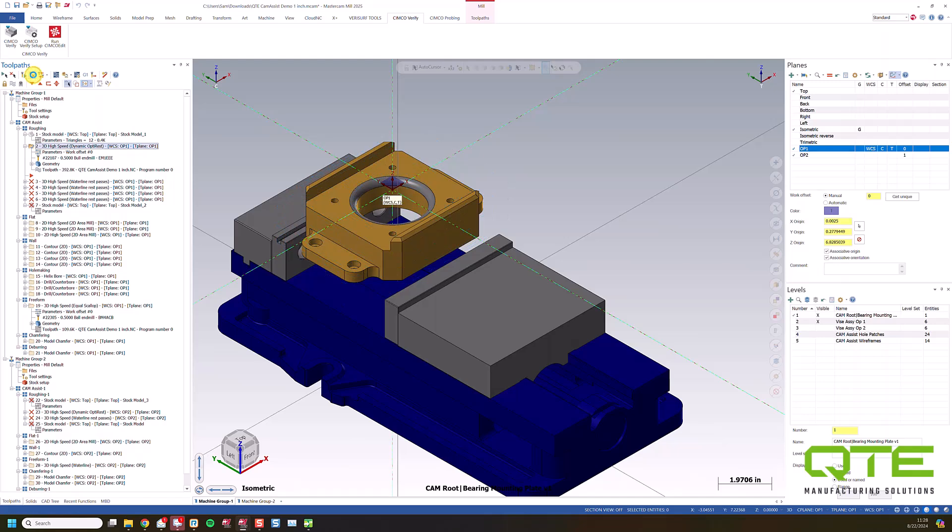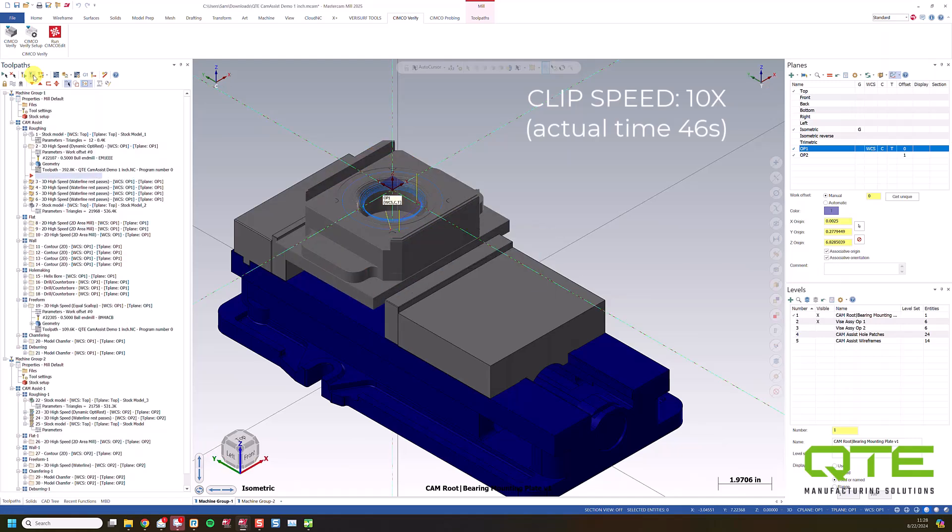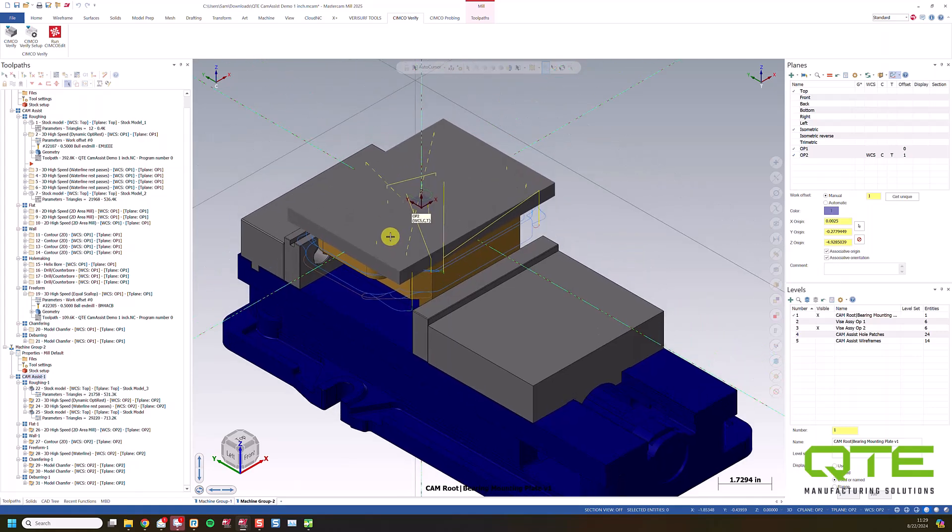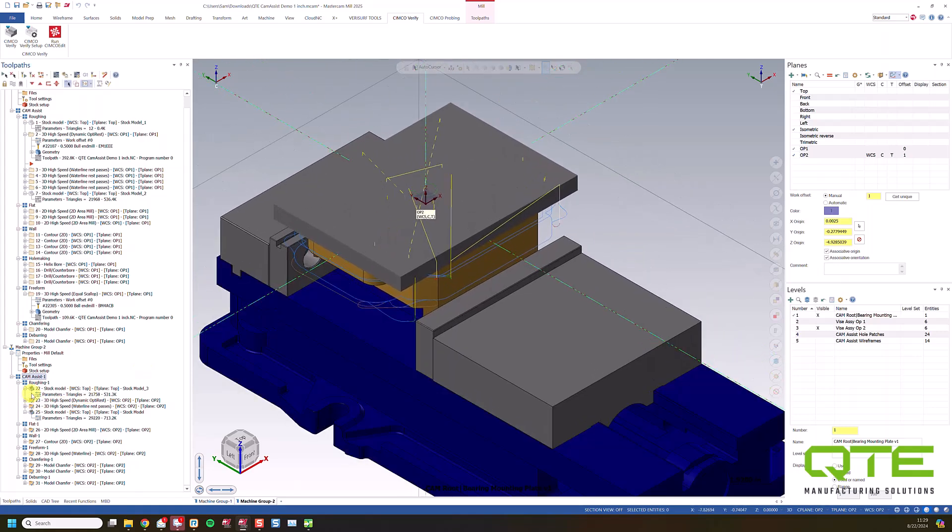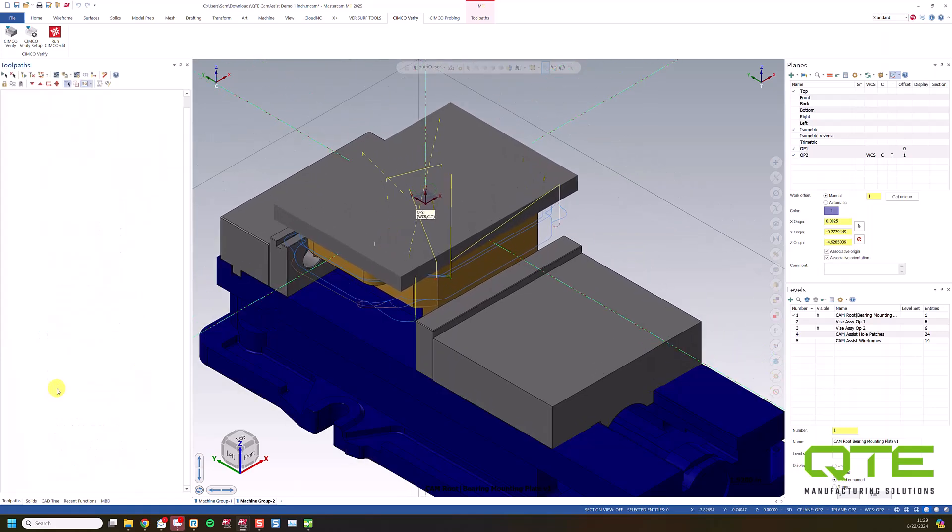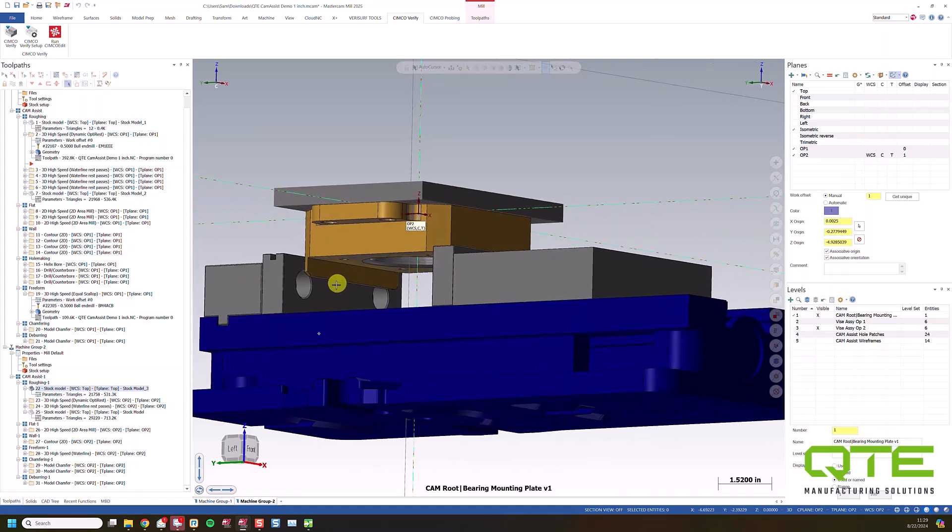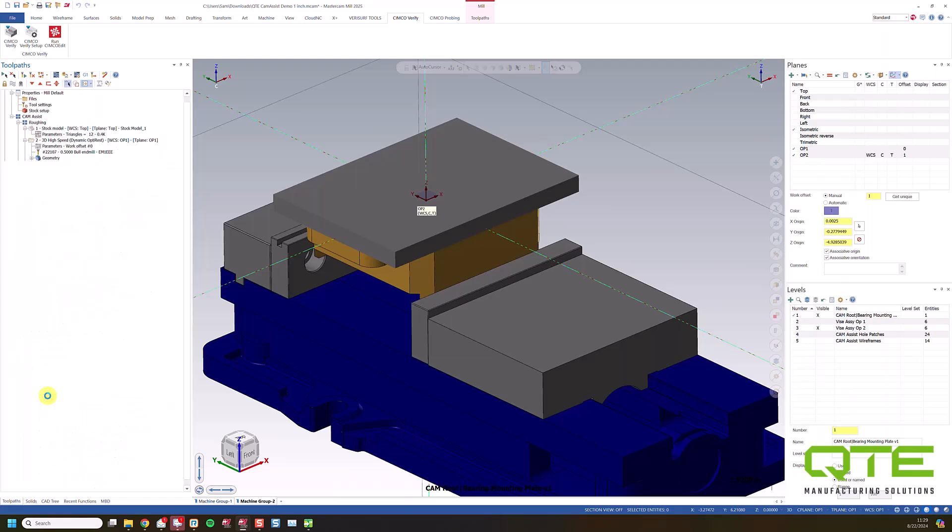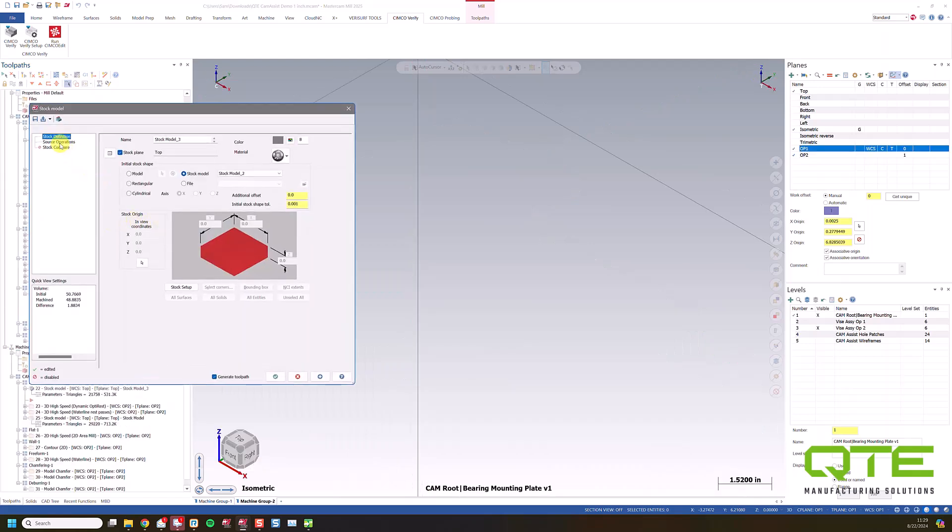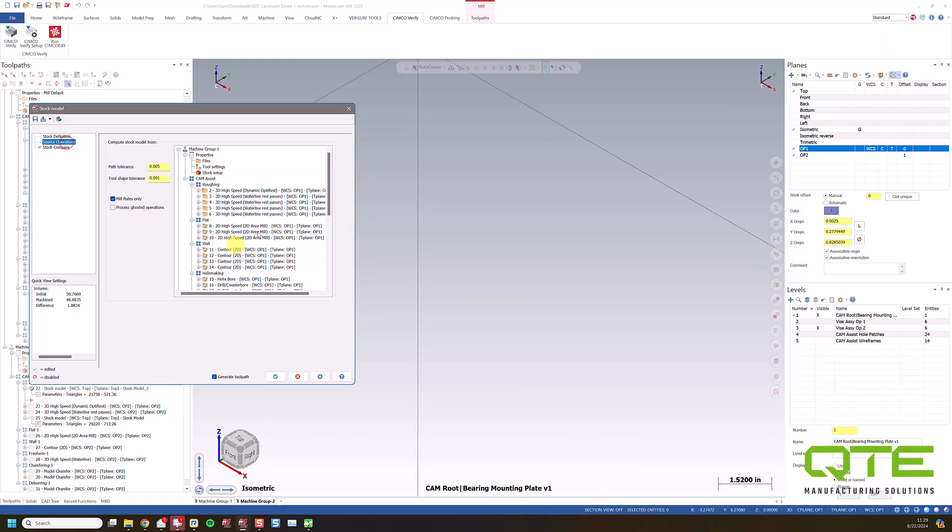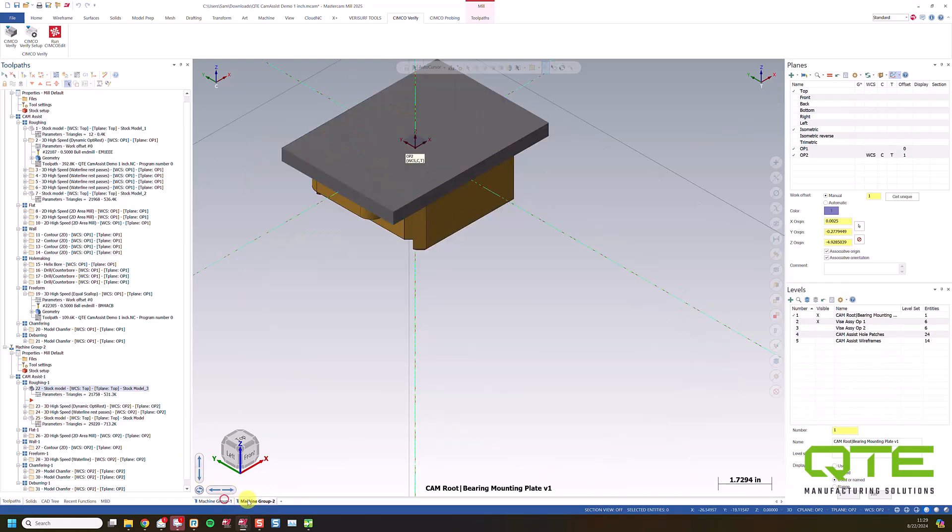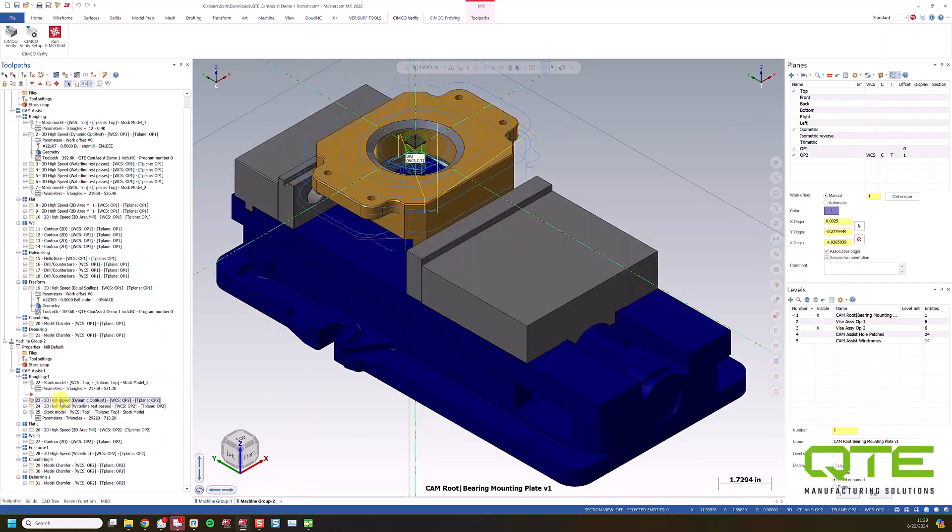So now I'll regenerate the rest of my operations here so we can look at the OP2 side. All right, so that's done regenerating. Let's look at the OP2 side. So I'm going to flip over to my Machine Group 2. I can see this is my stock left over from OP1. So we've got a fully machined part on the bottom, but we've obviously got this material on top. And that's because Cam Assist generates stock models as well. So it's going to generate this stock model 3. This is based on previous operations from our previous stock model. Then we do our OptiRef passes here, some rest passes on that, and obviously finish it out as well.